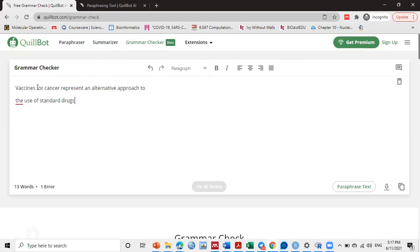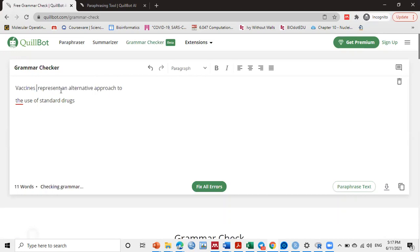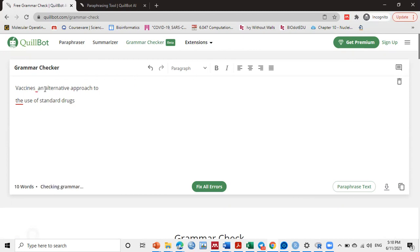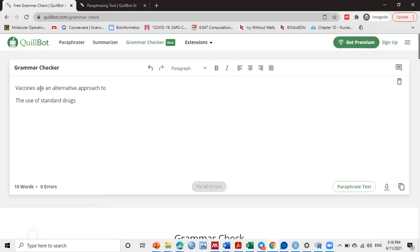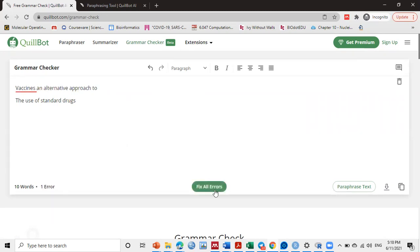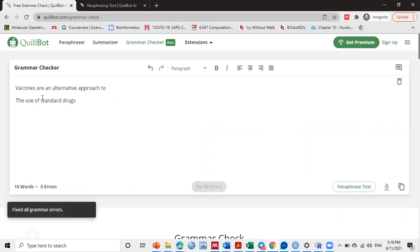So if we apply this one, then make a mistake here: 'cancer vaccine, vaccines of cancer represent.' Yes, see here. If we delete this one and fix all errors, he adds 'are'. So he makes grammar checking.